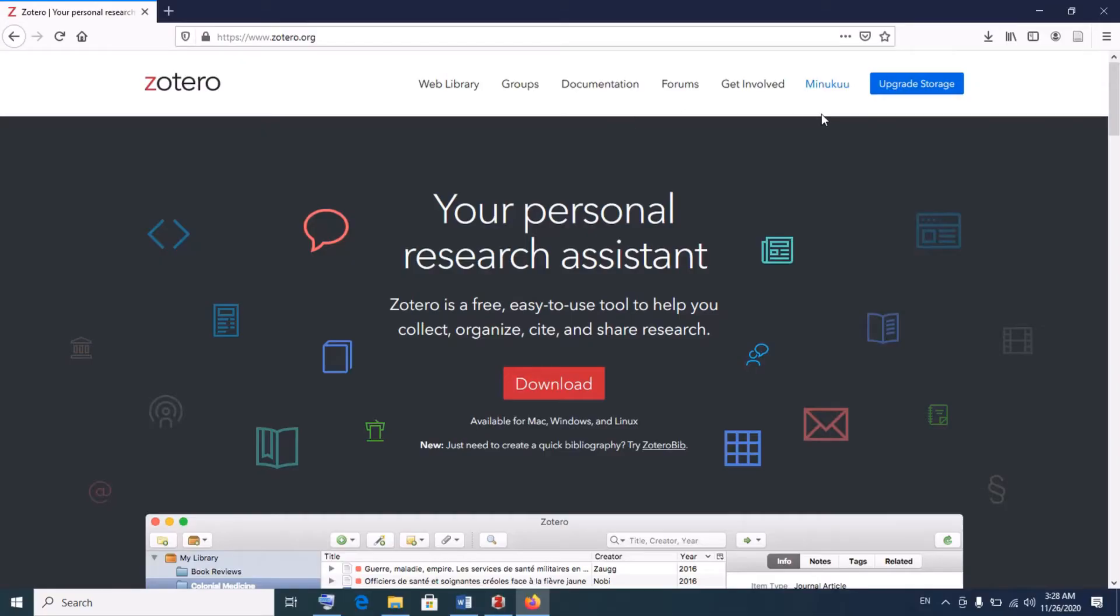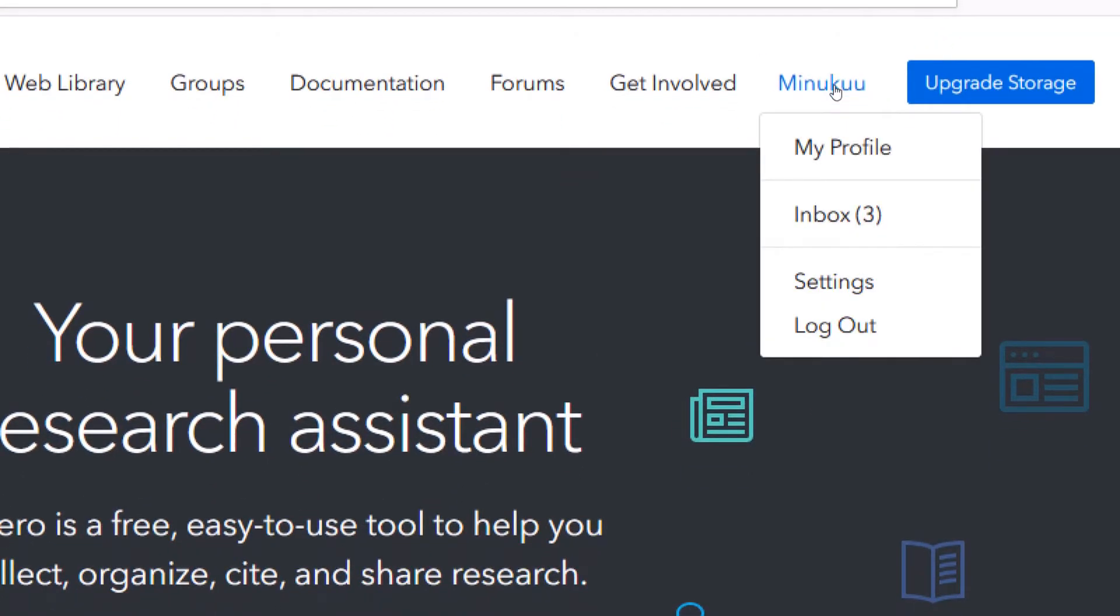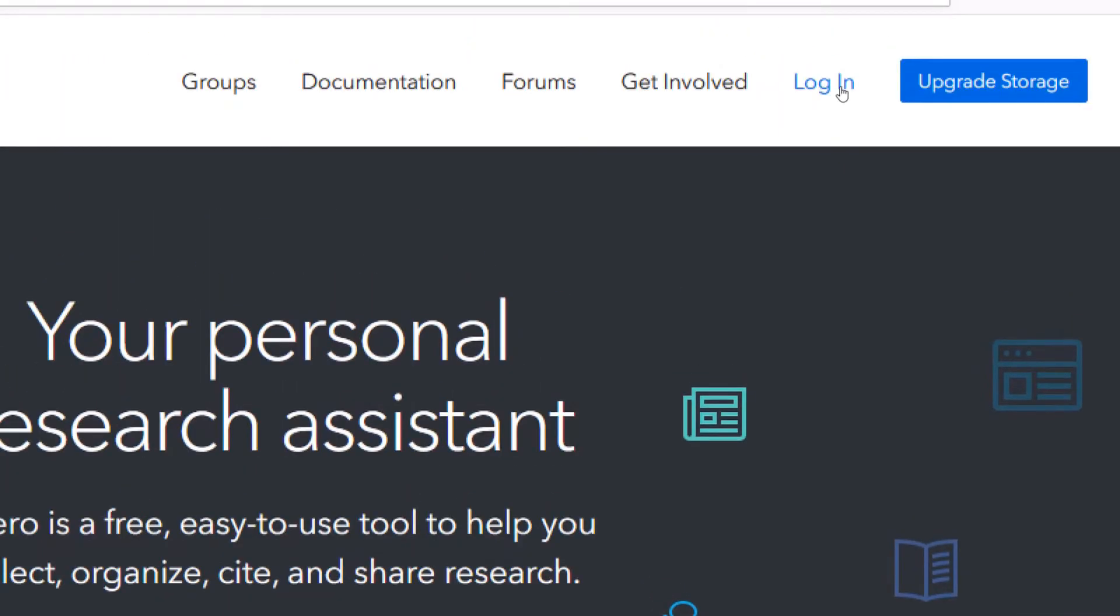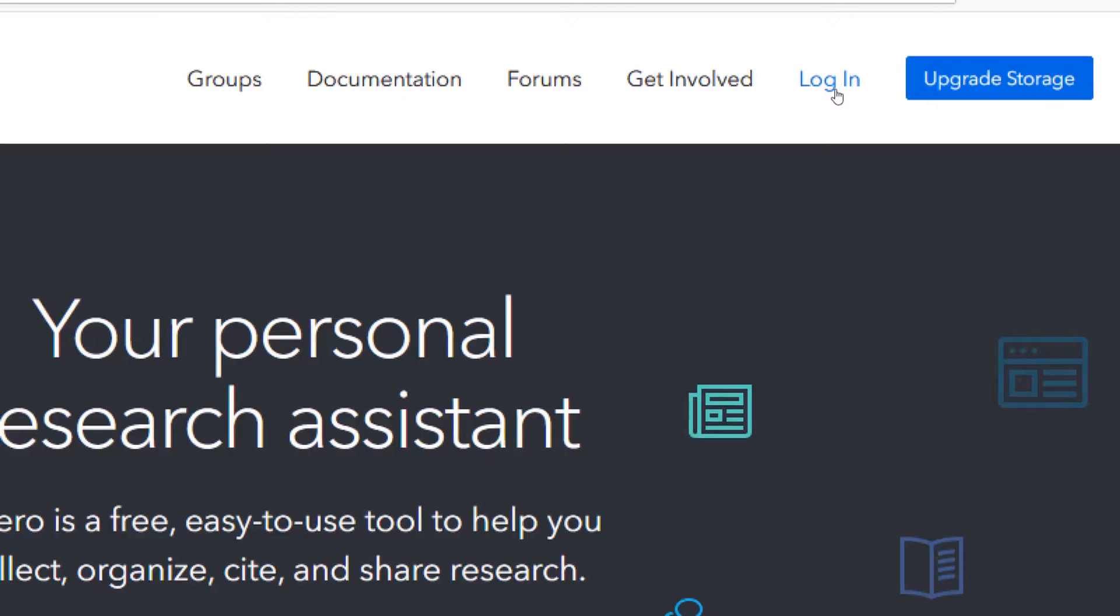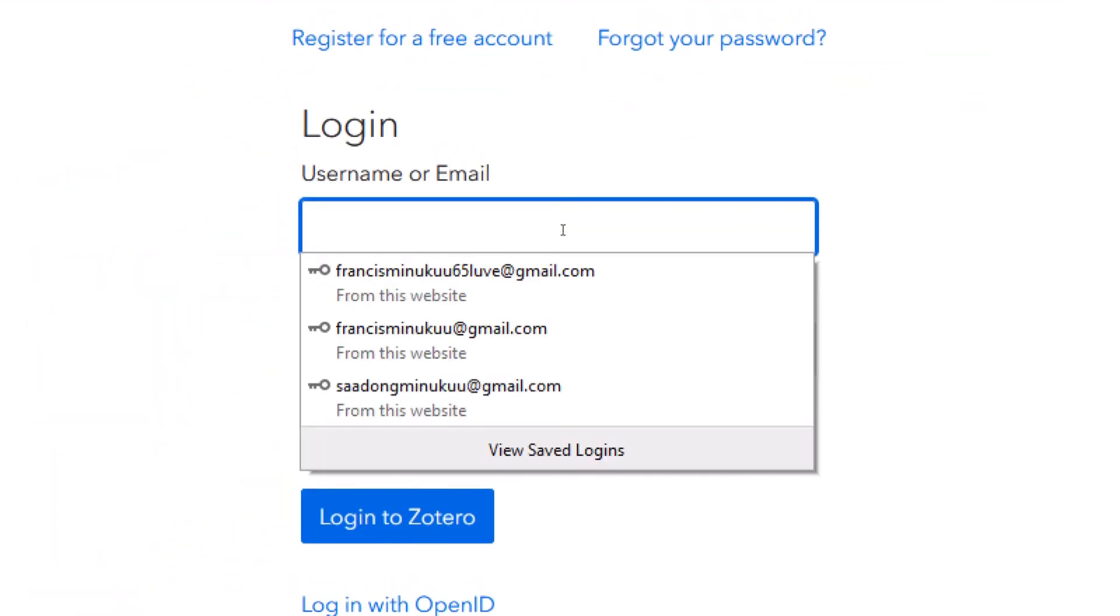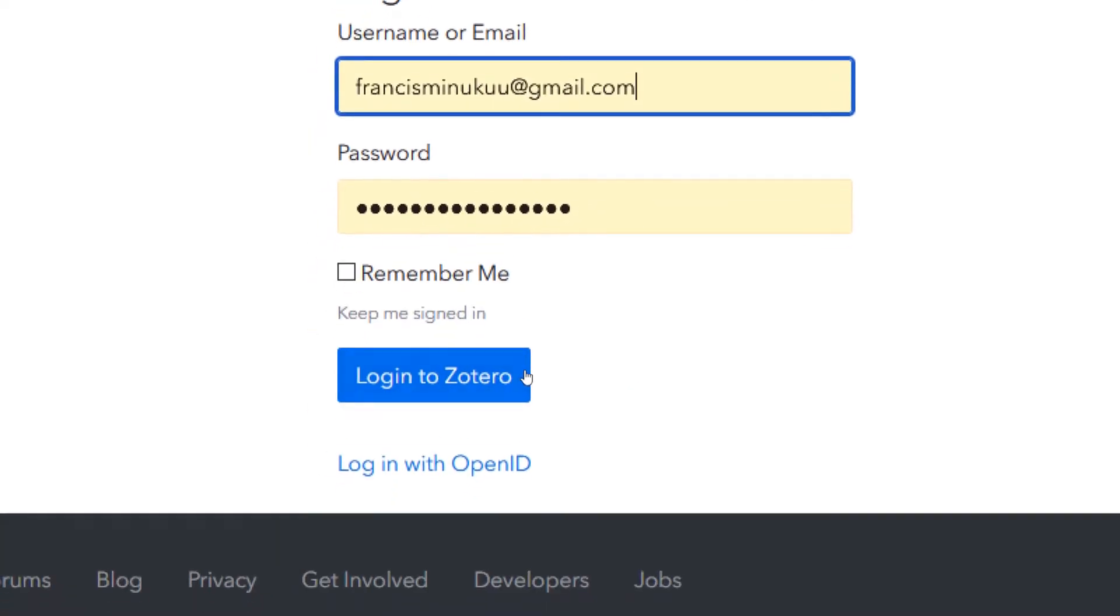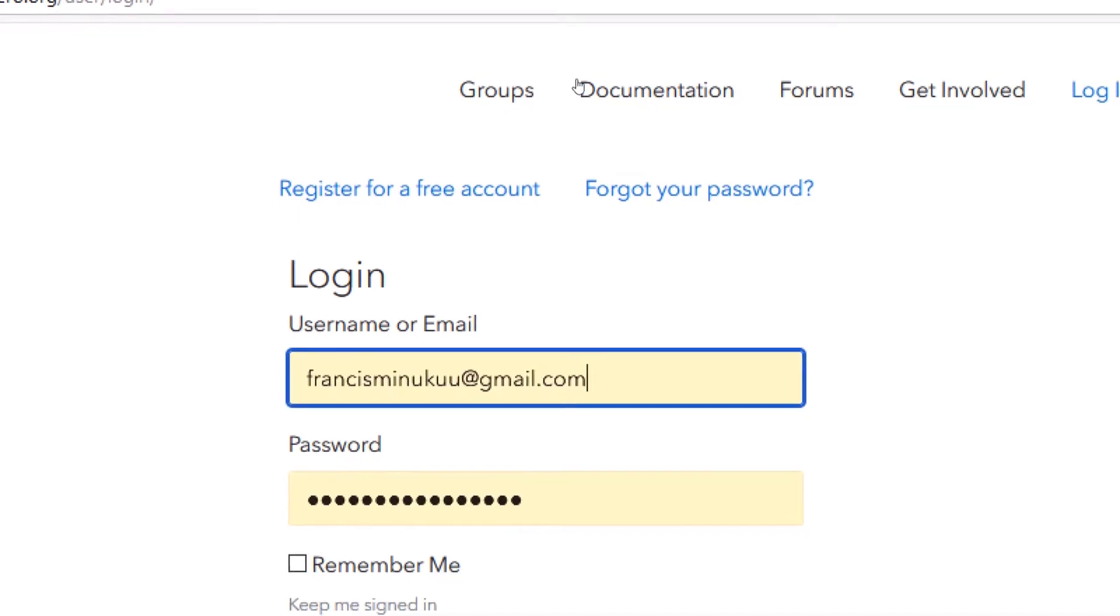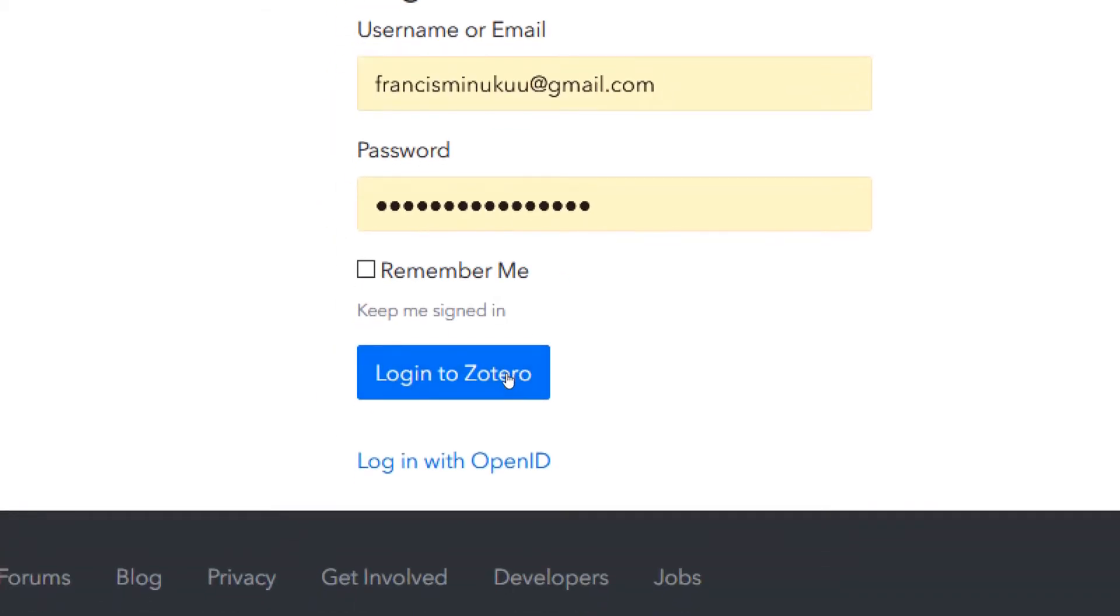Very good. And over here, you will realize that I've already logged in. So if you are new here, you have to click here. You definitely find something like log in. So first of all, you need to have a Zotero account. If you don't know how to have a Zotero account, I will show you how. You click on log in here and then you enter your email address and everything.